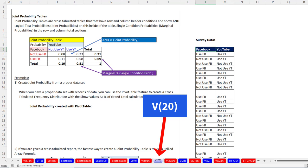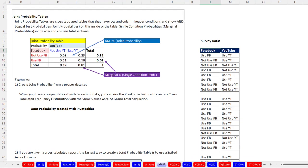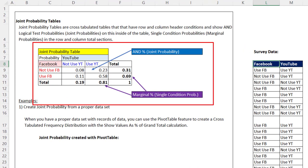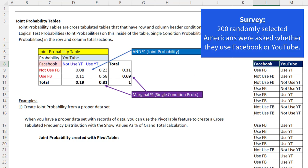Now in our Excel workbook on the sheet V20, let's talk about joint probability tables. By the way, these notes are also over in the PDF notes. Here's an example of a joint probability table built from this survey data. A random survey of 200 Americans were asked whether they use Facebook or YouTube.